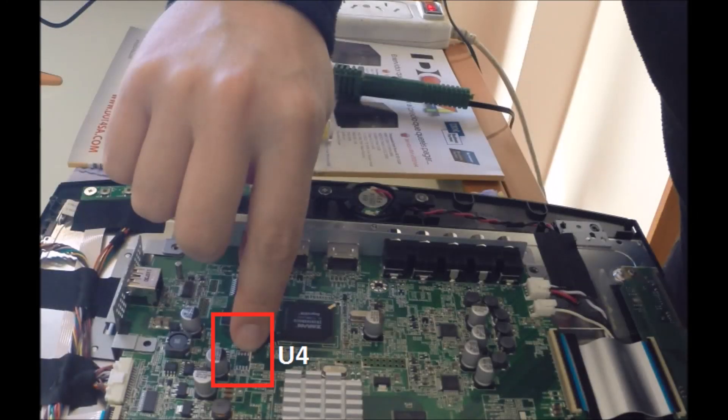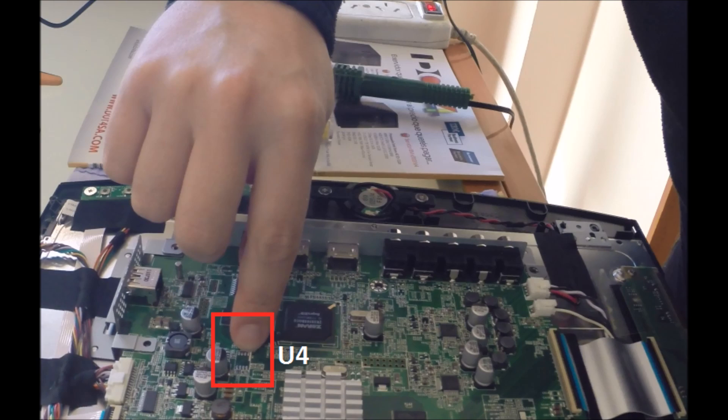First of all, you need to open up your 3D display and find the U4 socket where the EEPROM is welded.